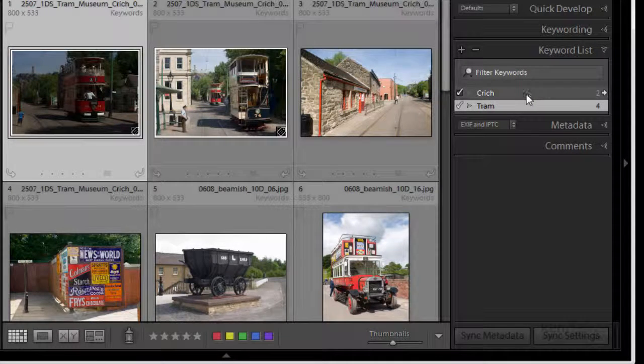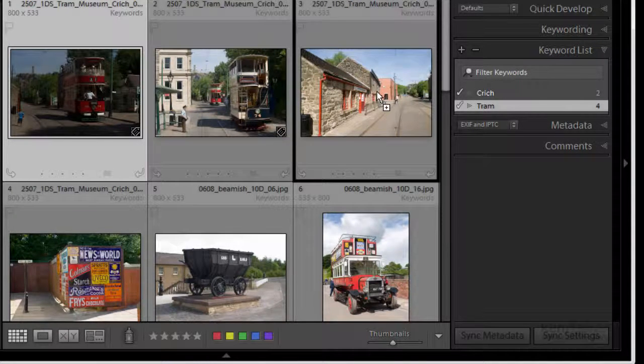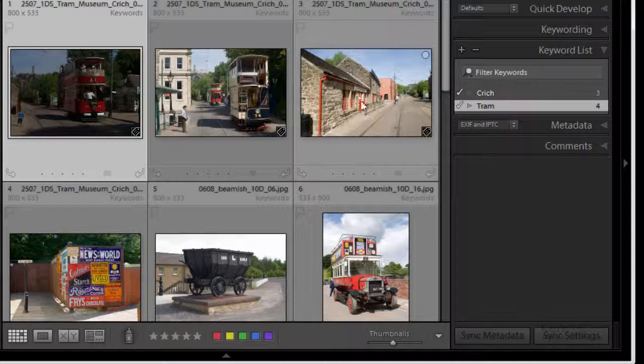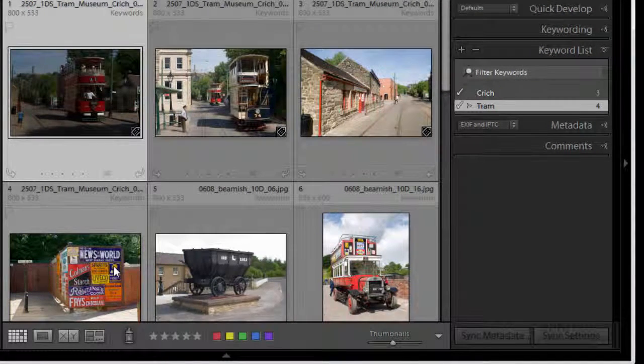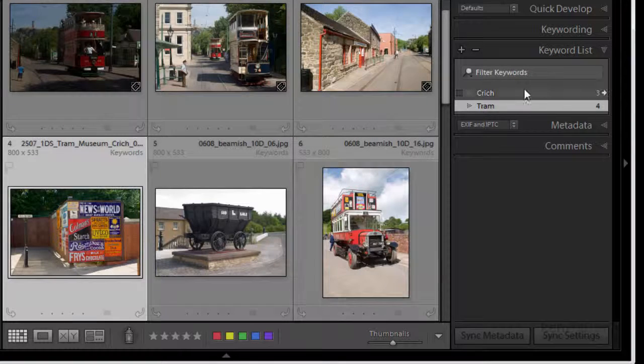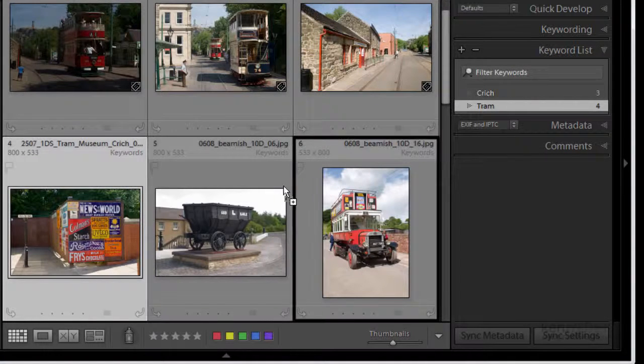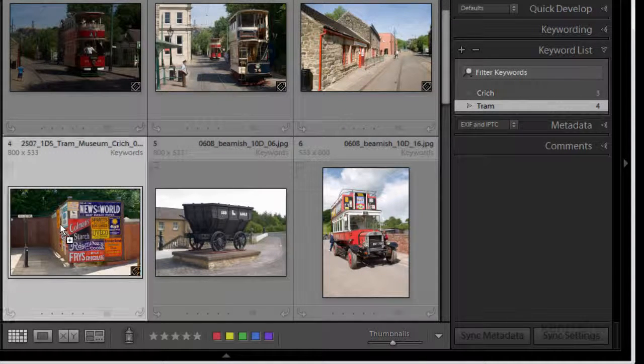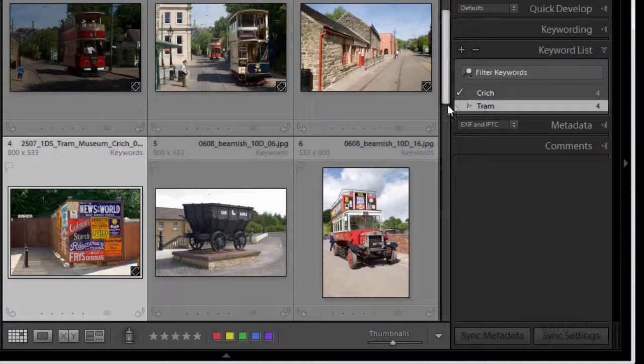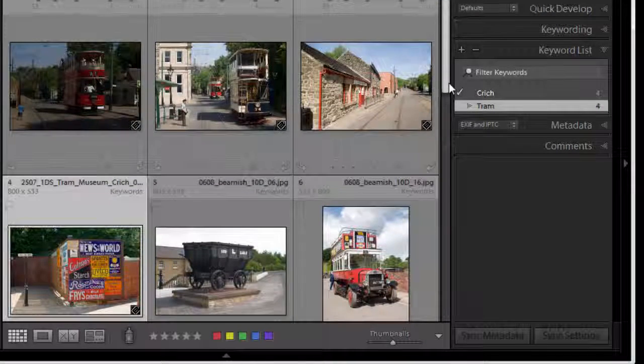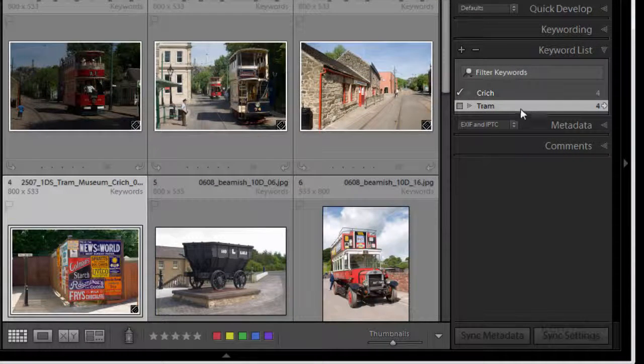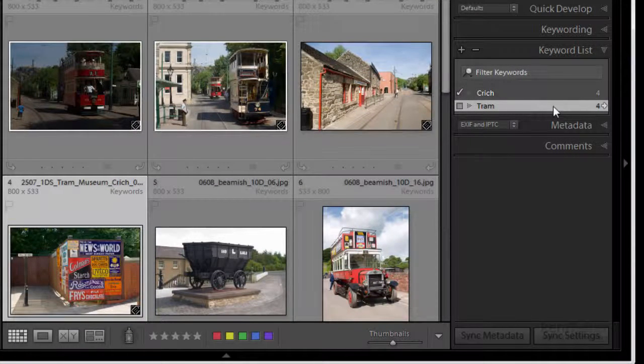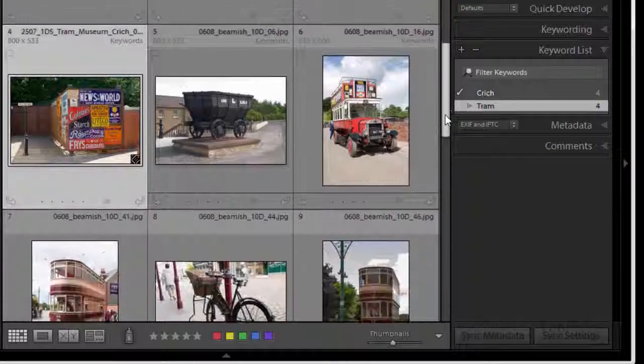And so does this one down here, so I'm going to grab the Critech keyword and drop it on that one. So now we've got four images with Critech keyword and four images with the keyword tram.